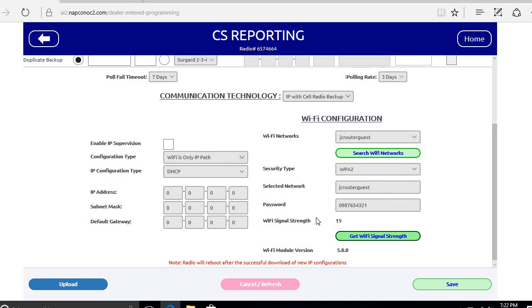Now just to review, we went over how to connect your iSecure hub to your customer's router for using the 7-inch IBR touch tablets. This also can be used for dual path reporting. And as always, for more information you can visit us on the web at tech.napcosecurity.com. Thank you all for watching.